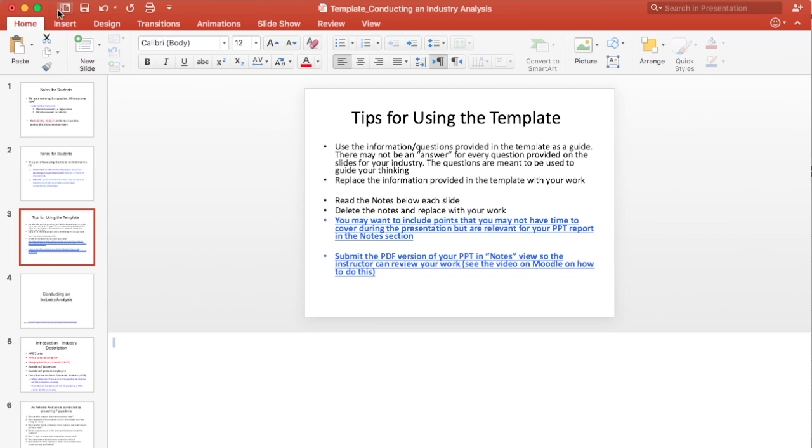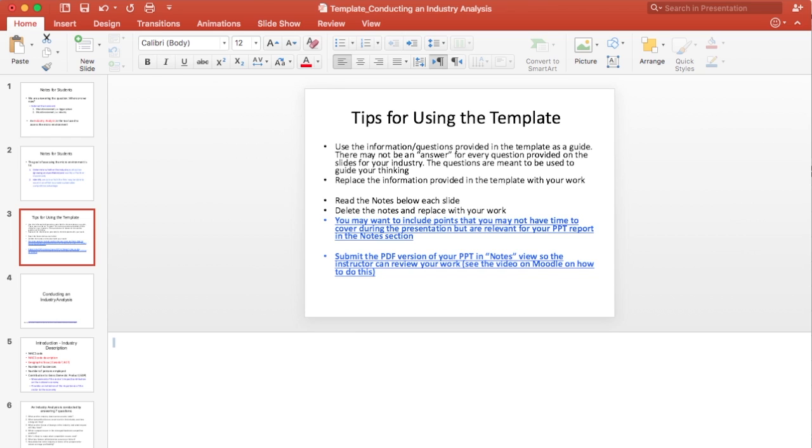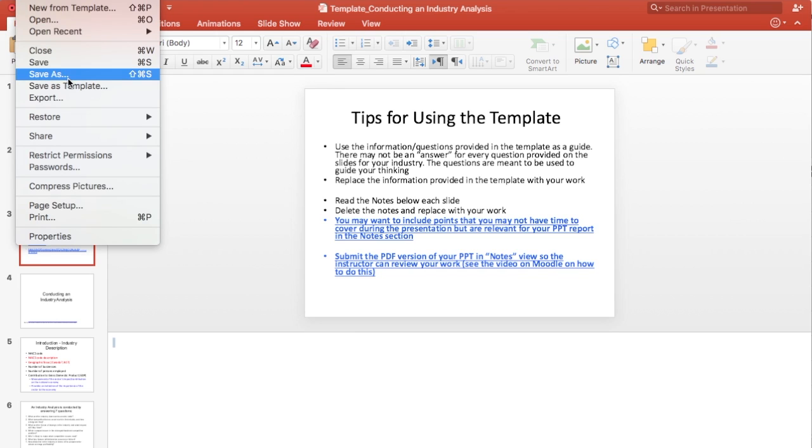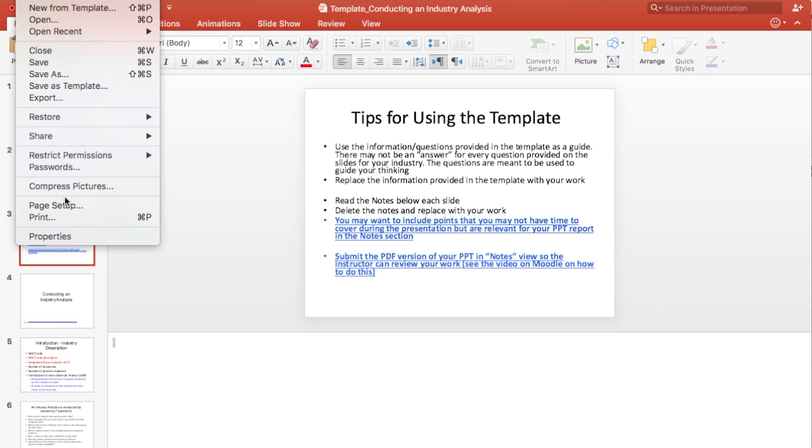So what we would do, I'm on a Mac, so I'm going to show you how to do it on a Mac. If you have a PC and you don't know how to do this, let me know, come to my office, we'll figure it out. So you'd go to file, you'd go to print.